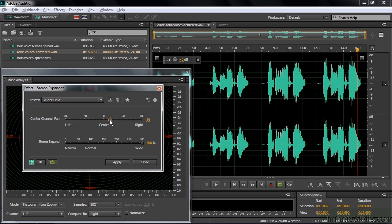So inside here, you've got the center channel. You can pan the channel left or right. Then you can expand it. 100 is essentially neutral, it's not changed at all. If you go to the left, you make it more monaural. And more to the right, you make it wider.